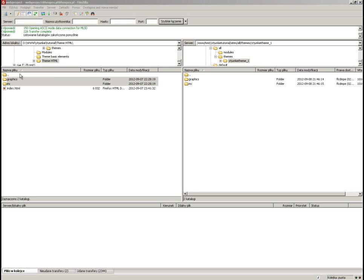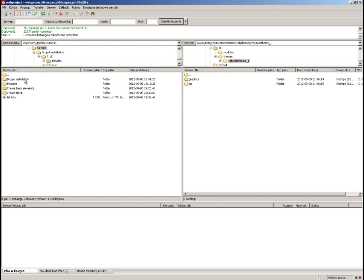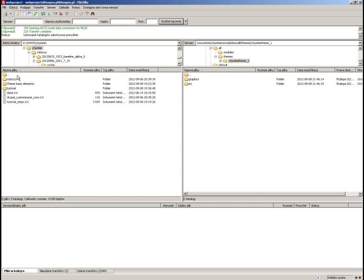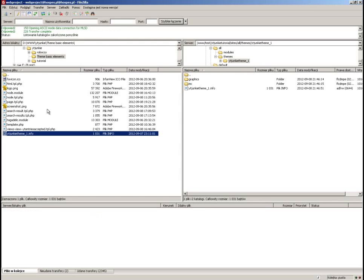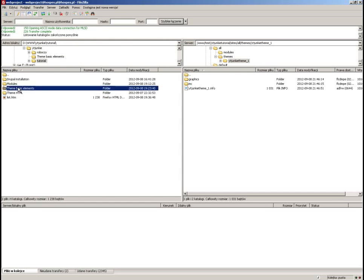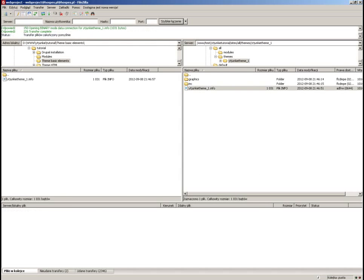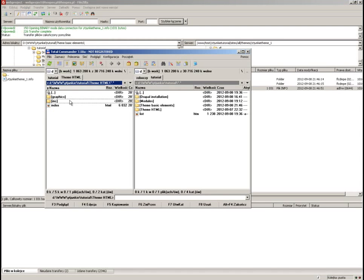A very important thing is that when you create a theme folder, every theme has to have an info file in it. Let's take a look at the info file I have prepared.